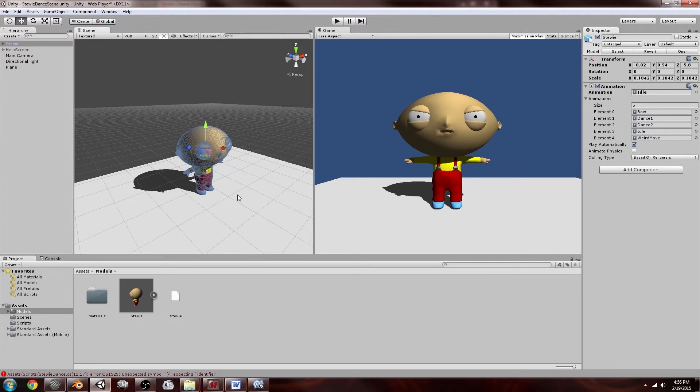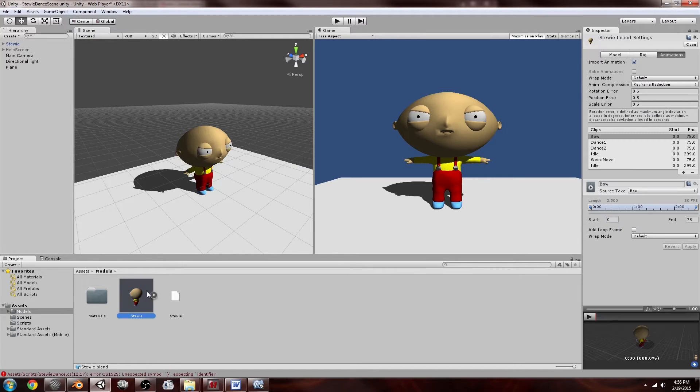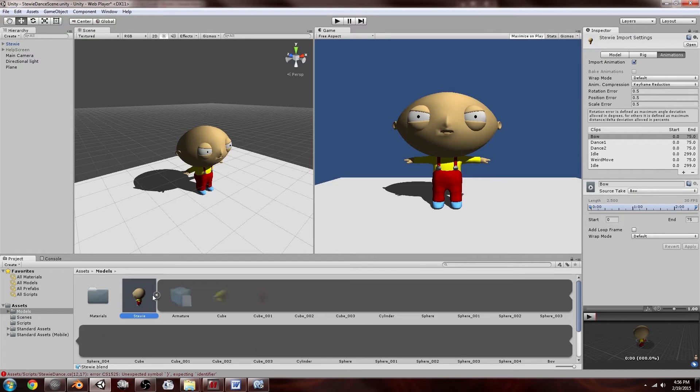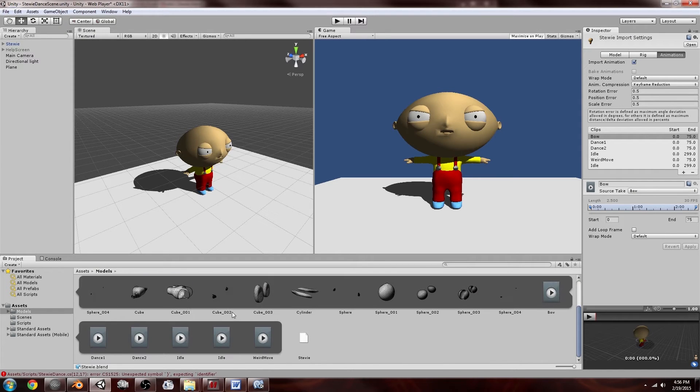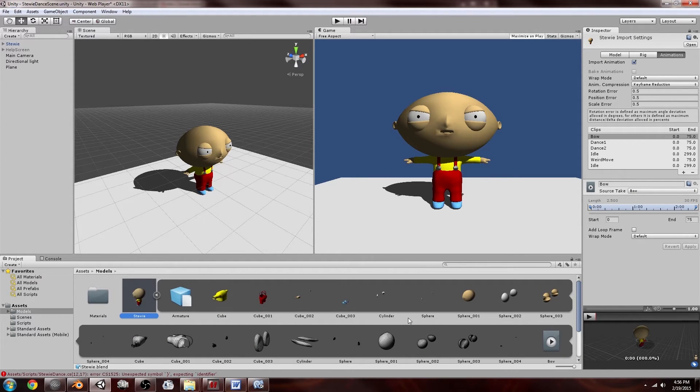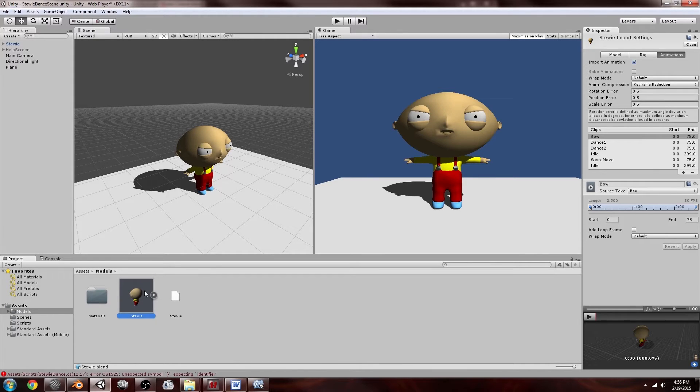Because nowadays you can just drag in your Blender project, which is this right over here, and there I've got all my animations and my mesh and everything.